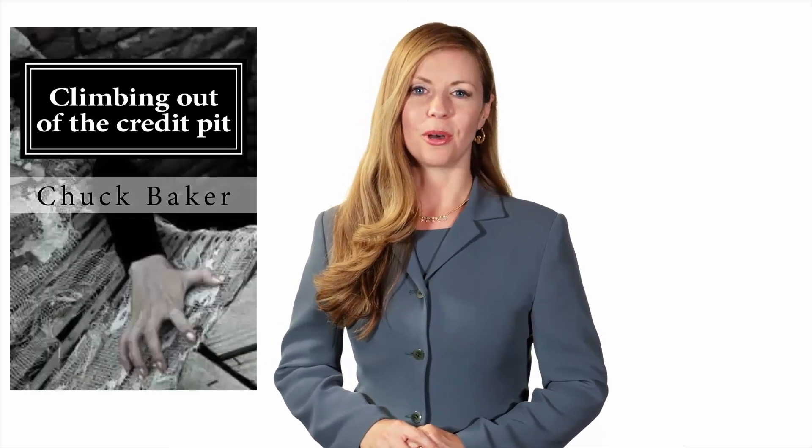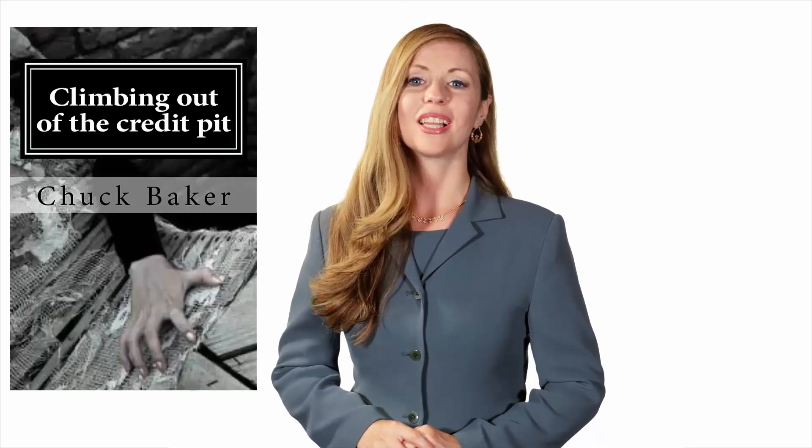Hello. I'm here today to introduce to you a new book entitled Climbing Out of the Credit Pit.